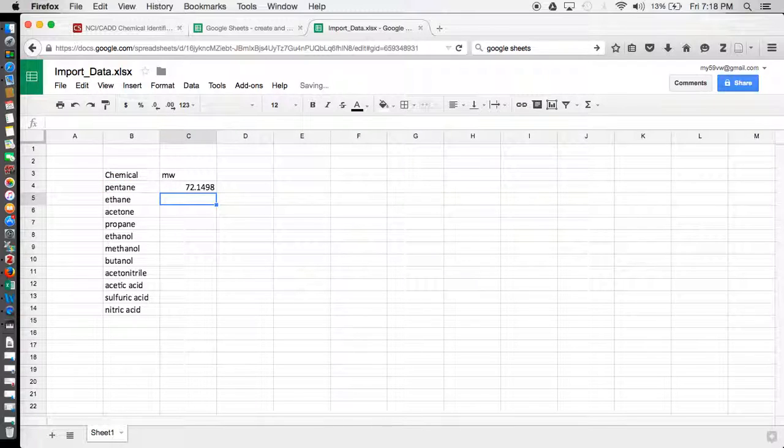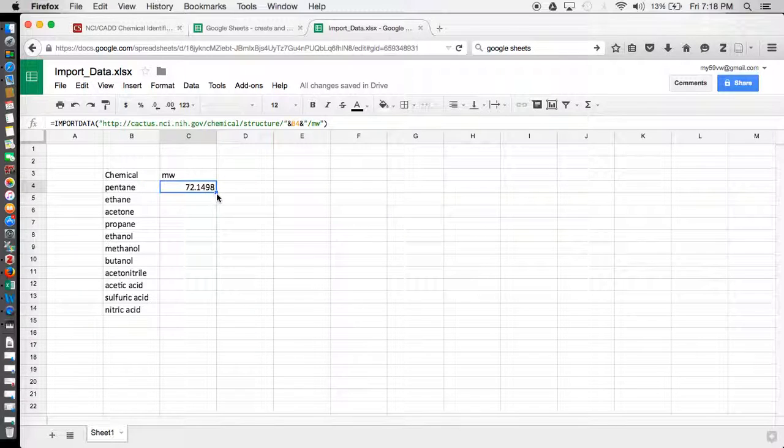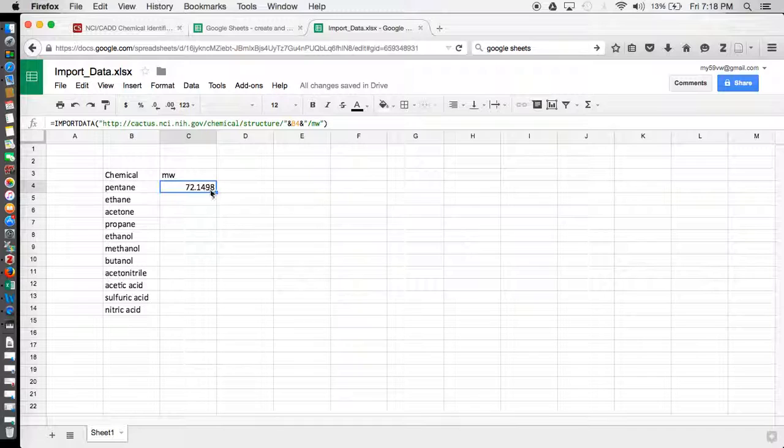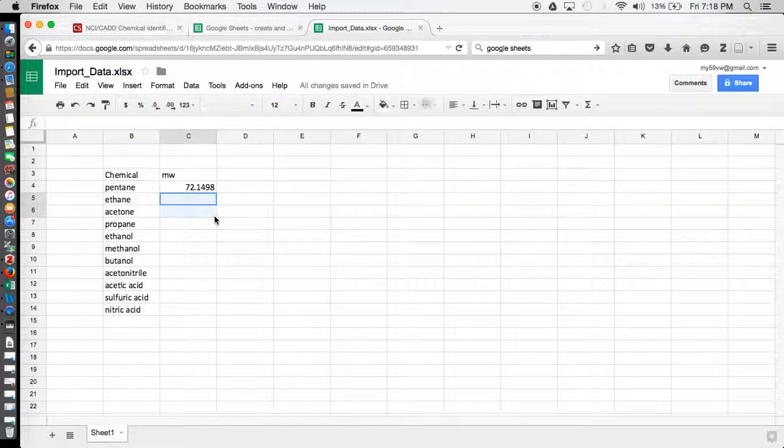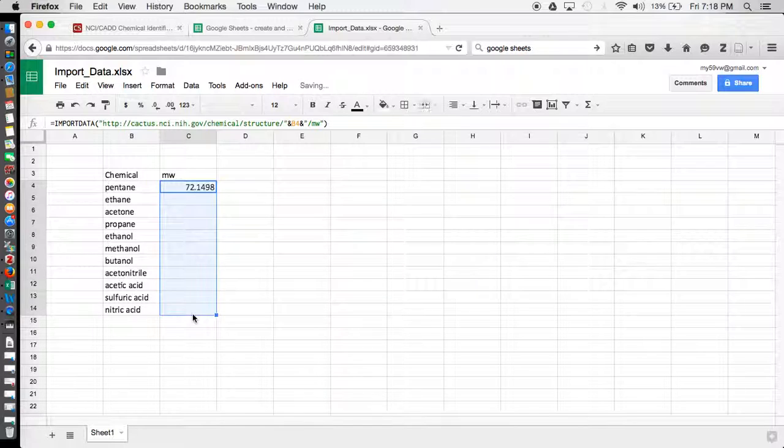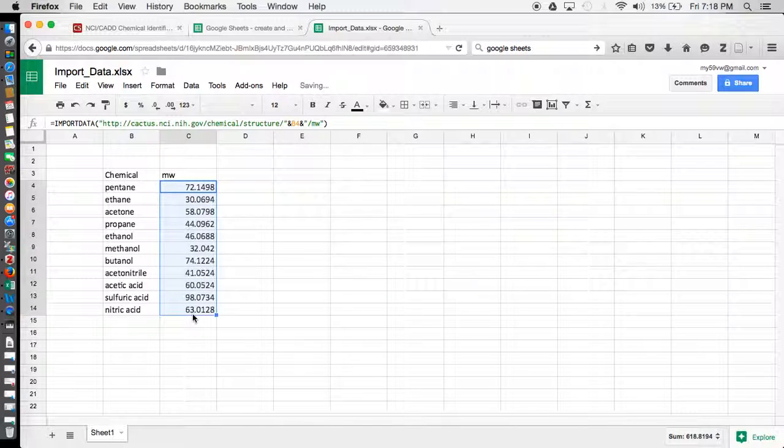And now I have my molecular weight for pentane. And to get the molecular weight for the rest of these chemicals listed, you just simply drag down. And now I have my molecular weight data for all the chemicals I have listed.